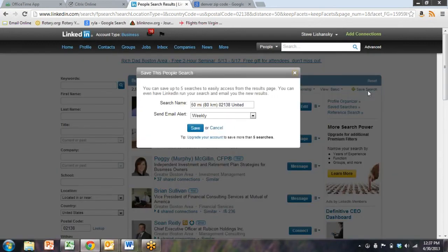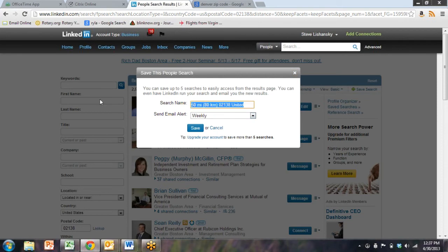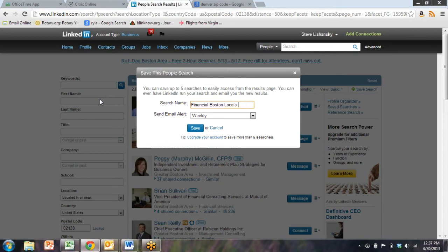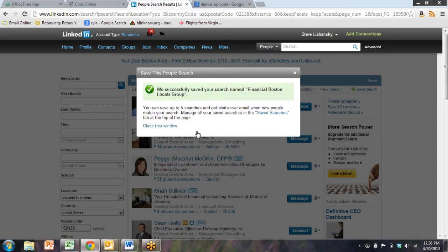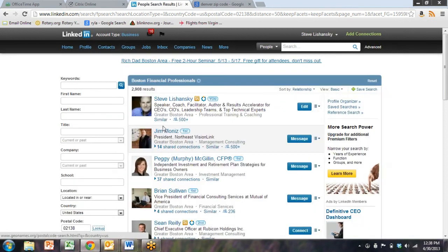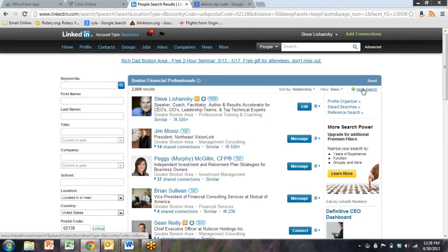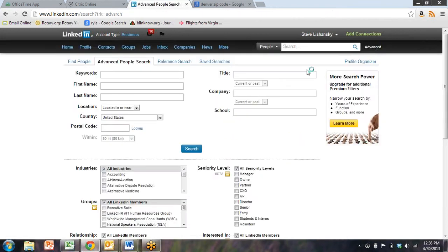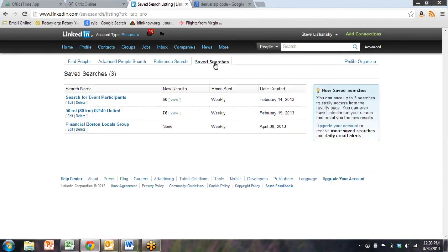We could actually save this list. We can hit save search and search name. So we're going to explain what this was: financial Boston locals from group search. And it's going to send Steve an alert weekly. Now, that's going to be annoying, but I'm going to leave it there for now.